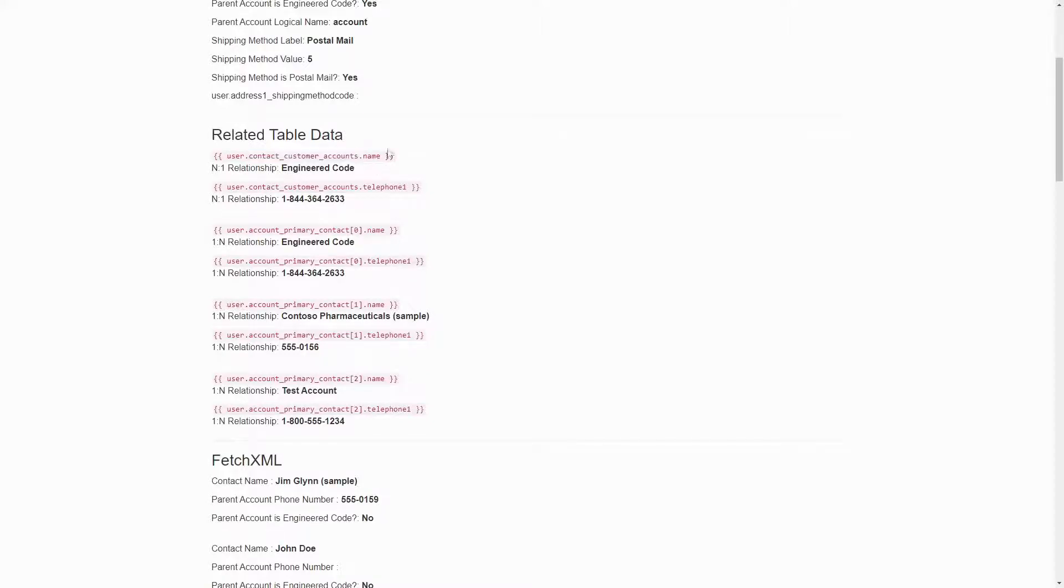For end-to-one relationships, the relationship name will give you an entity object with all of the columns. For one-to-n relationships, the relationship name will give you an array of all the related rows, which you can then iterate through.